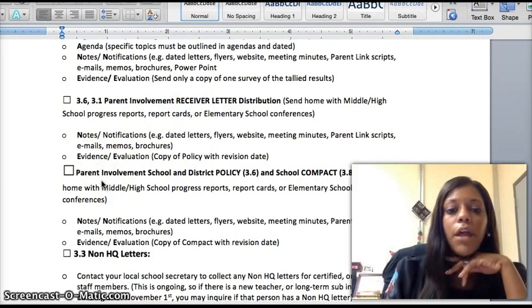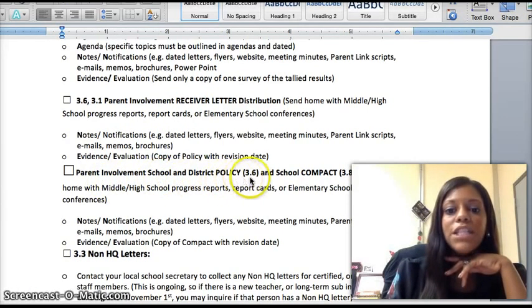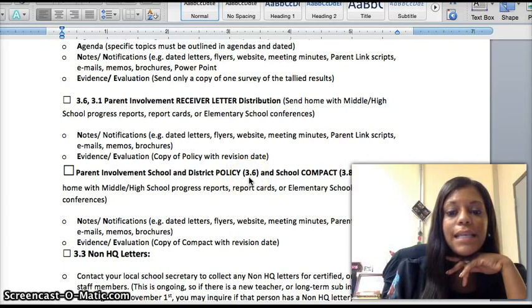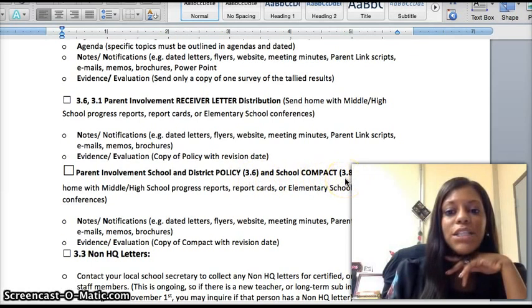Your Parent Involvement School Policy and the District Policy will need to go into Section 3-6 of your Parent Information Binders, and your school compacts will need to be placed into Tab 3-8.